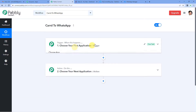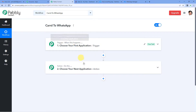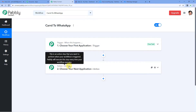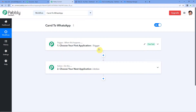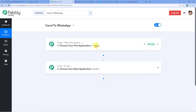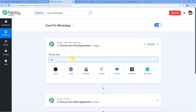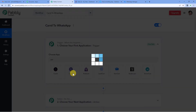Now it will show you two windows: trigger and action. Trigger is 'when this happens', action says 'do this'. The entire automation process is based on these two steps. For example, a trigger can be when an order is placed, and an action can be to add the order details to a Google Sheet. In our case, a trigger is whenever there is a new form submission in card, and an action is to send a WhatsApp message to the user.